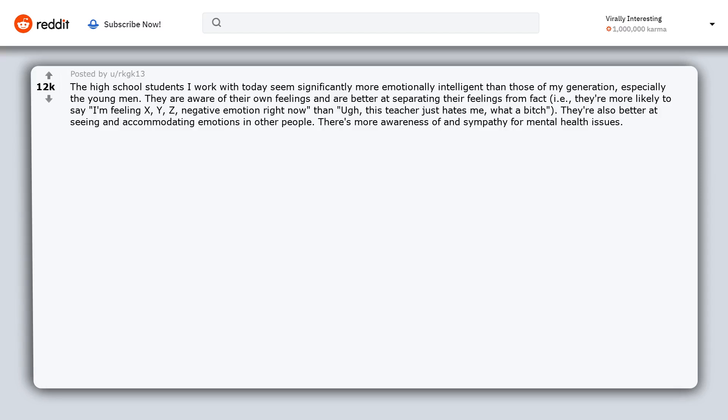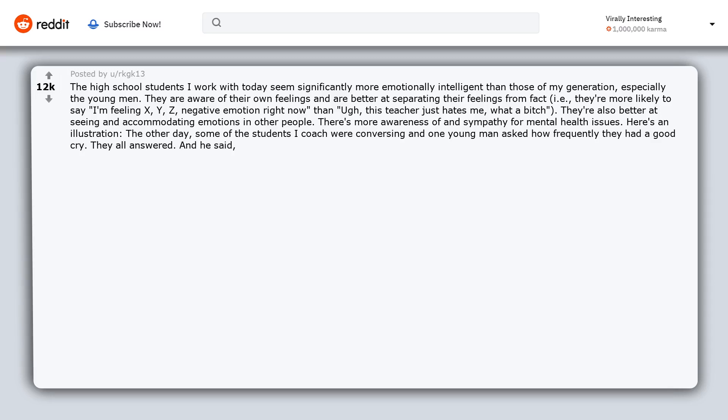Here's an illustration: The other day some of the students I coach were conversing and one young man asked how frequently they had a good cry. They all answered and he said 'I think I'm overdue for a good cry,' and his peers started suggesting good movies to induce tears. It was an utterly shocking scene for me, great, but nothing I would ever have expected.